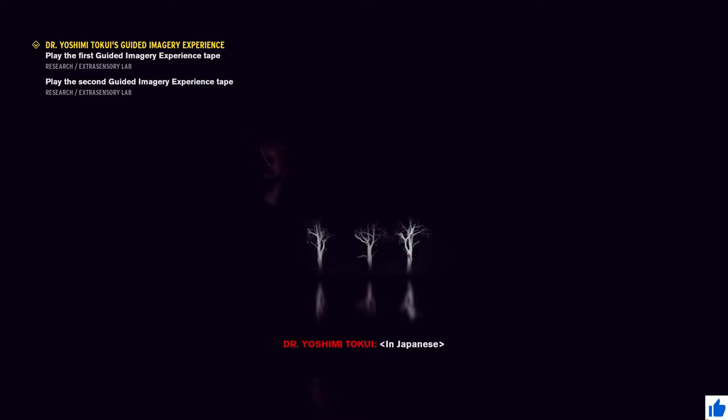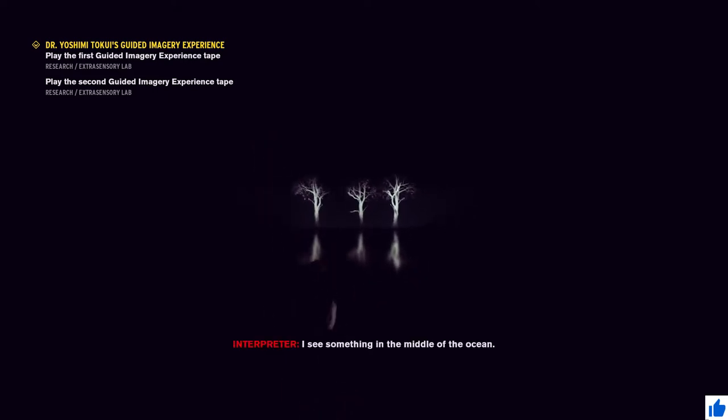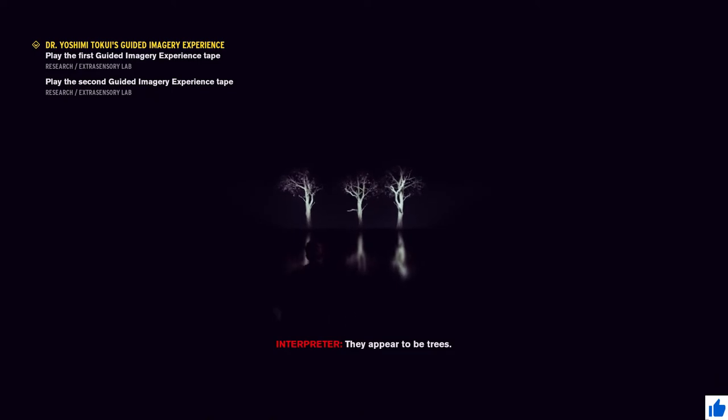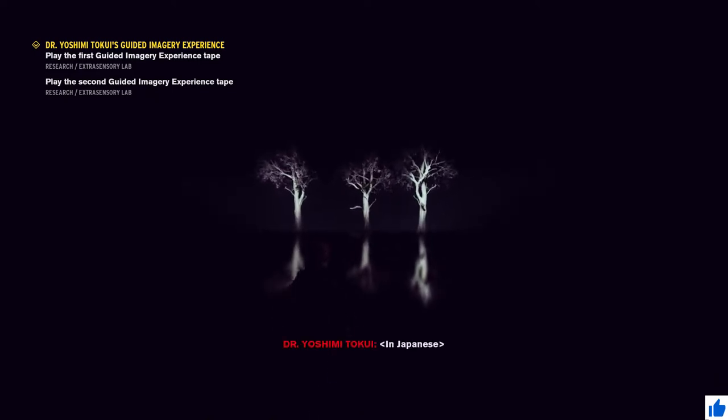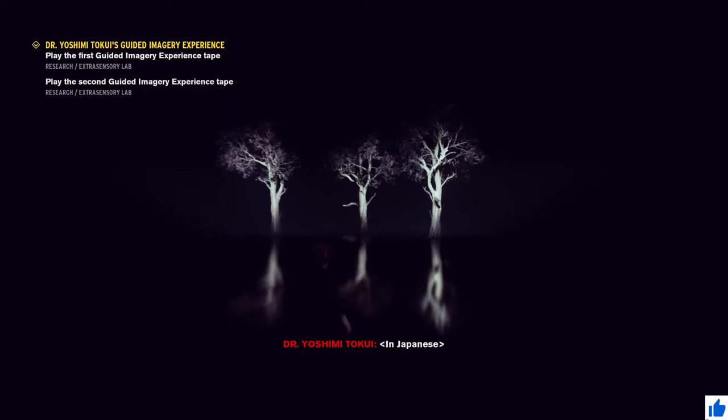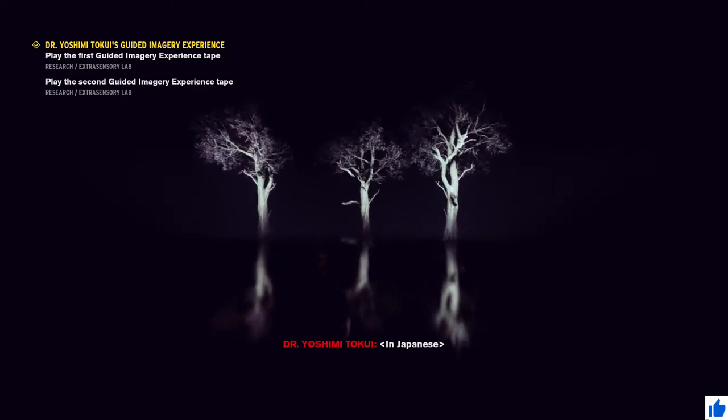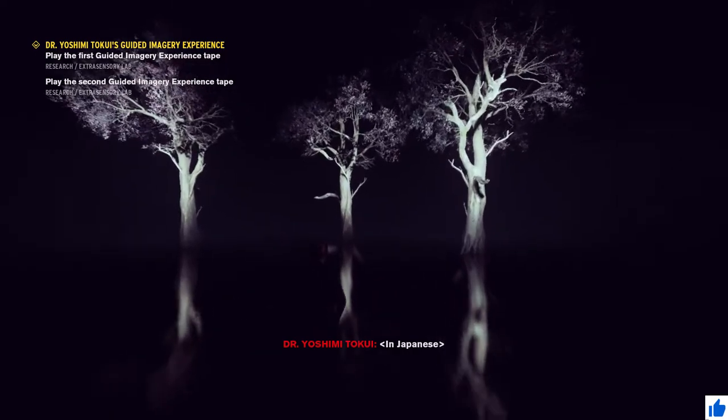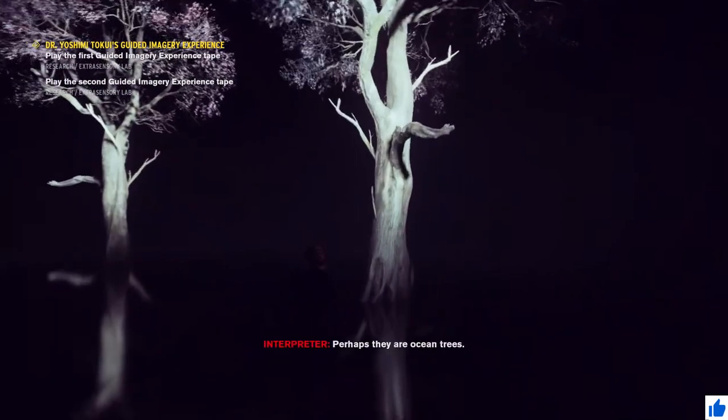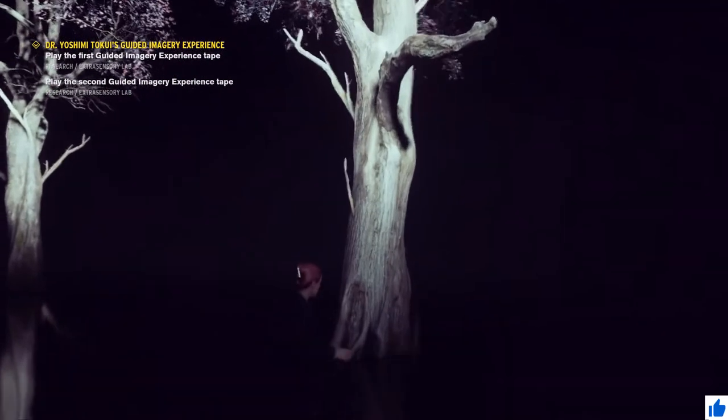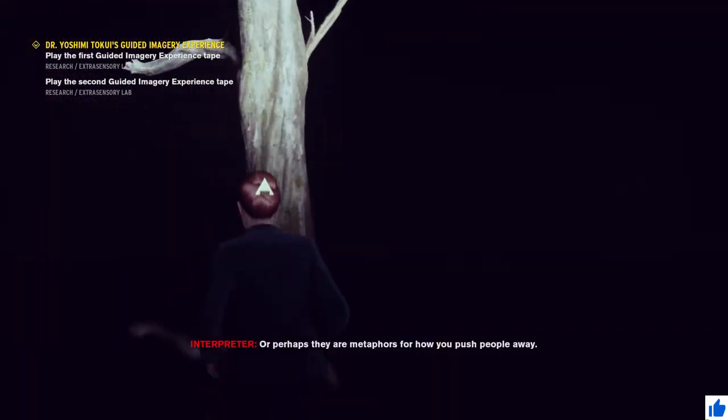I believe they're jalapeno flavored. I see something in the middle of the ocean. They appear to be trees. Perhaps they are ocean trees, or perhaps they are metaphors for how you push people away.